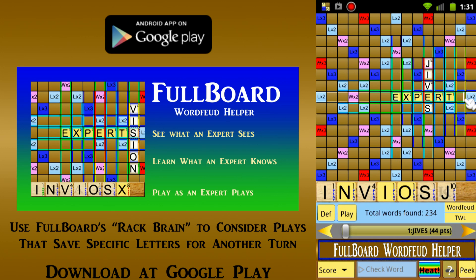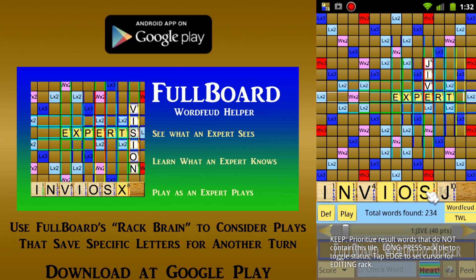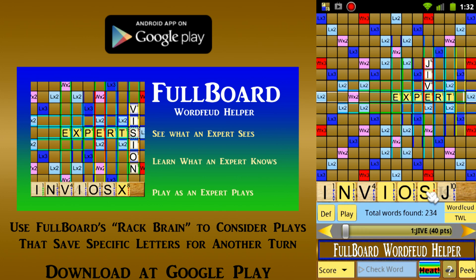Another important Word Feud skill is rack management — trying to ensure that the letters that remain after your play will help you as much as possible when your next turn comes around. Fullboard has a RackBrain feature that allows you to long-press any letter on your rack to change its status from Play to Keep. Suppose, for example, that we want to explore the possibility of saving our valuable letter S to play on our next turn. We could just long-press our rack's S tile, changing its status to Keep, and Fullboard will instantly show us words that can be made without using that tile. We see that the word Jive, which omits the S tile, has almost as high a score as the highest-scoring word Jives, which would require playing that tile. So in this case, we might decide to save our S by playing the word Jive.